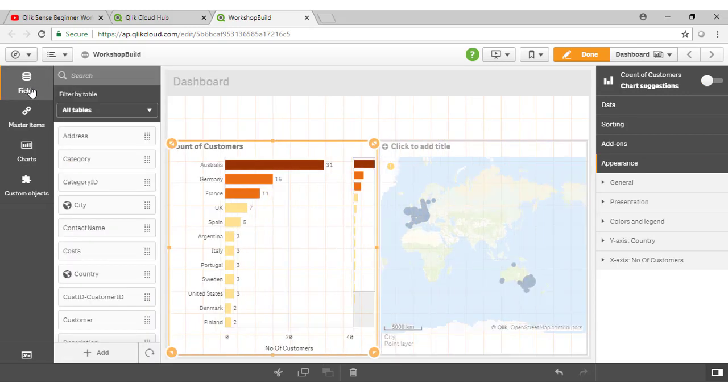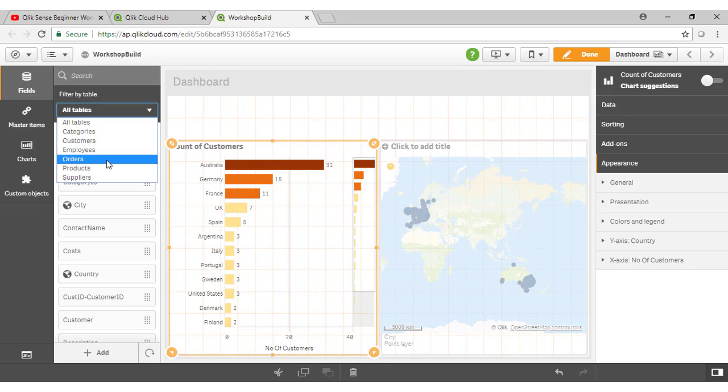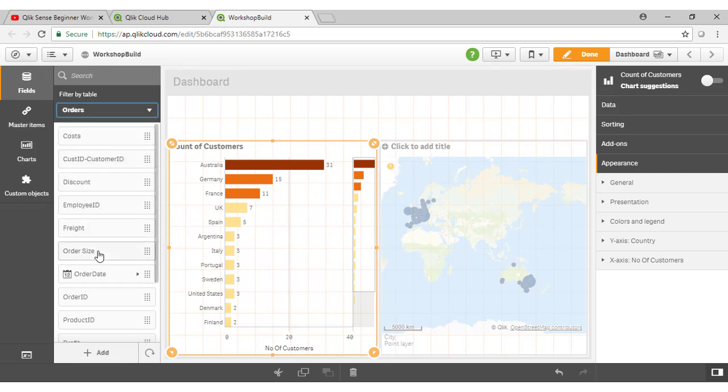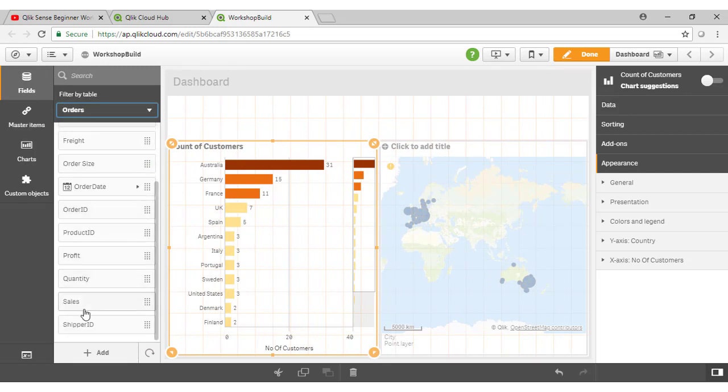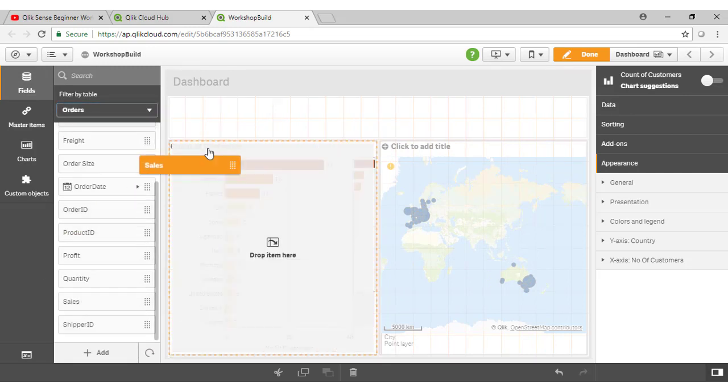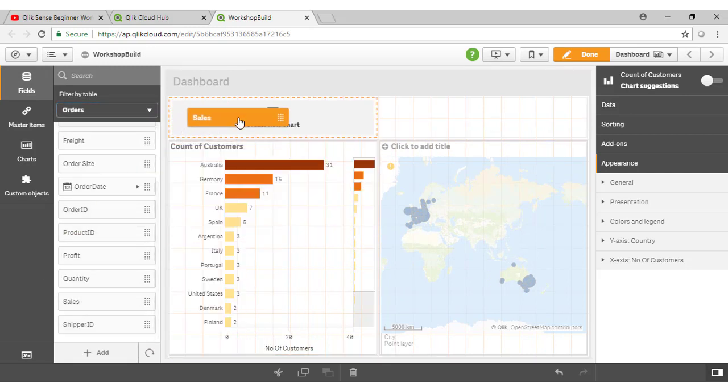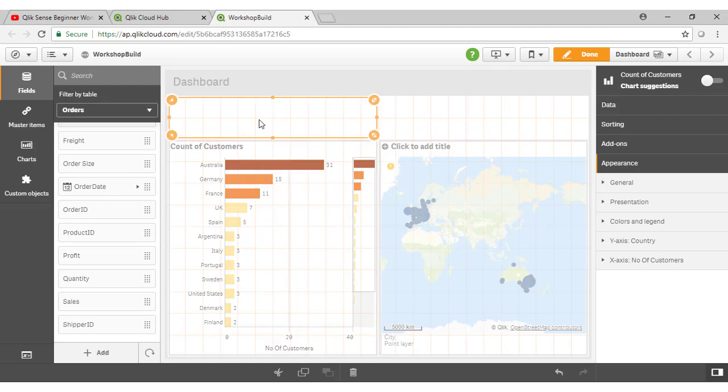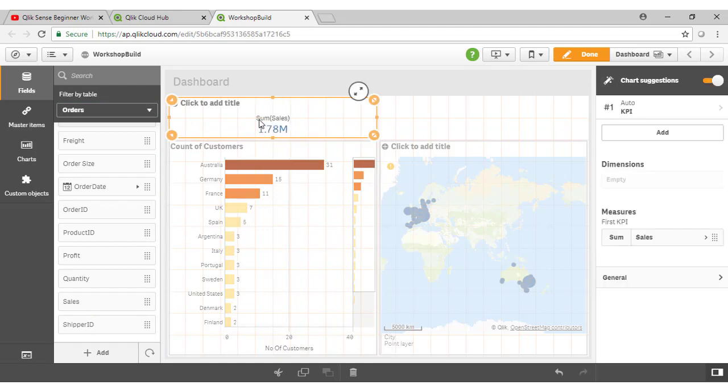If I go to my list of fields here and select the orders table, when I grab my sales field and just drag it across onto my dashboard here, Qlik has understood the nature of our data through that data profiling process when we built our data model. It knows that sales is an aggregatable field, and therefore probably the most likely way I might want to visualize this is using a KPI object. So notice that it's automatically come up with that.